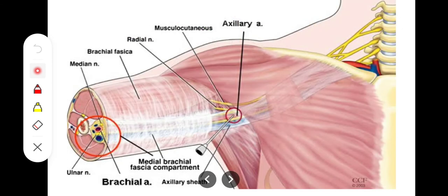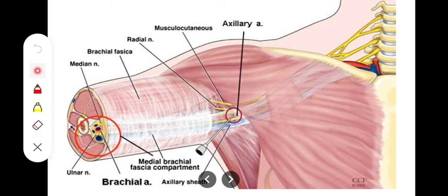The axillary sheath is formed in the upper limb region. The subclavian artery and the trunks of the brachial plexus pass through the interval between the scalenus anterior and the scalenus medius muscle. As they pass through this interval, they are enclosed by the prevertebral fascia, forming the axillary sheath. So the axillary sheath is simply a modification of the prevertebral fascia in the interval between scalenus anterior and scalenus medius, enclosing the subclavian artery and the trunks of the brachial plexus. The subclavian vein and axillary vein are not enclosed within the axillary sheath.